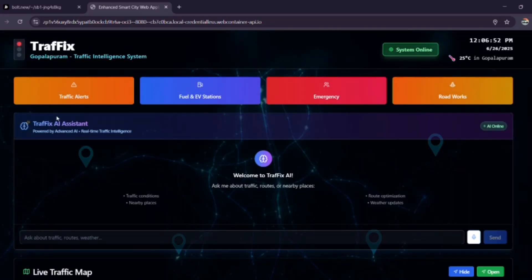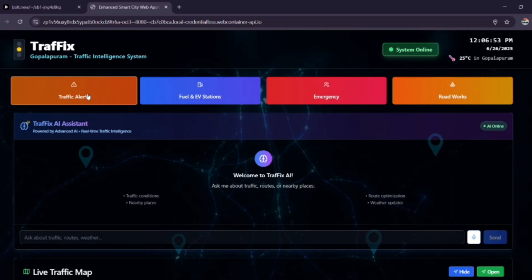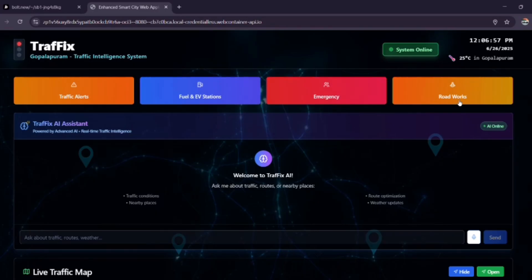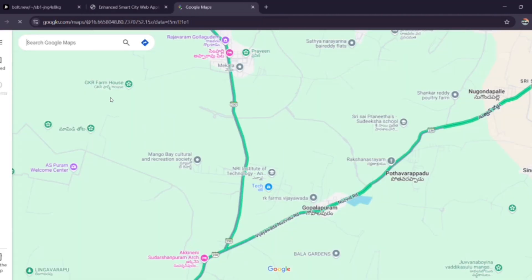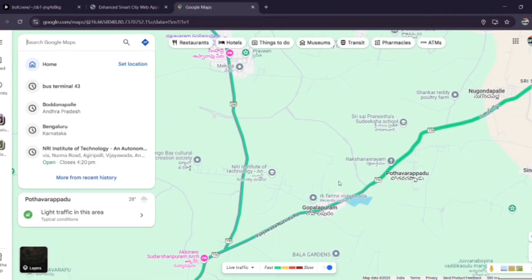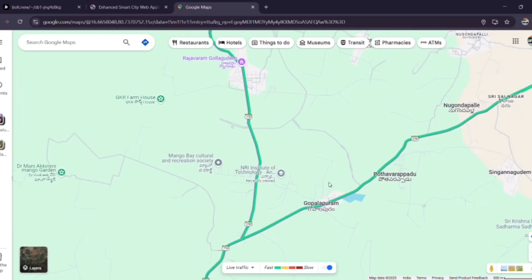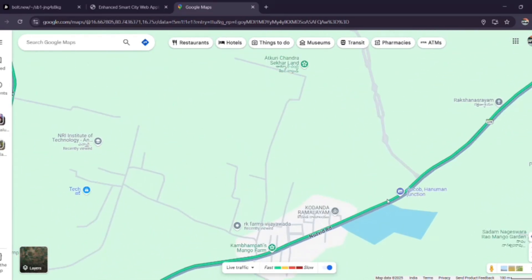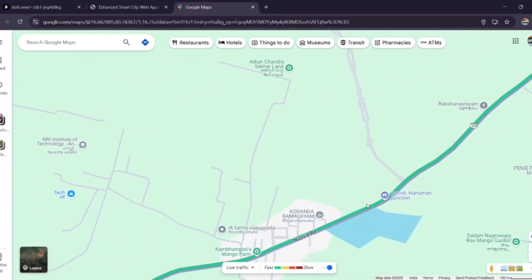In the preview on the top, we have four quick access buttons: traffic alerts, fuel and EV stations, emergency button, and roadworks. In traffic alerts, we show the roadblocks and traffic. That green layer indicates the low traffic area.